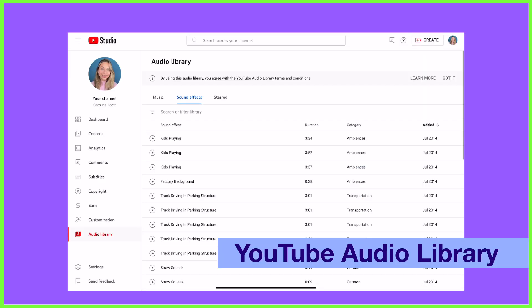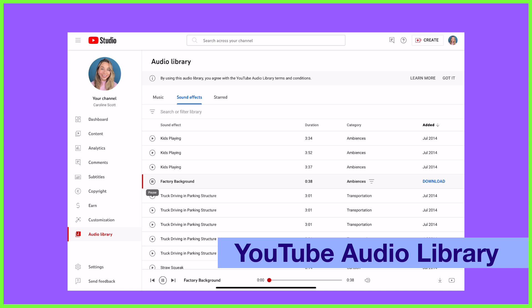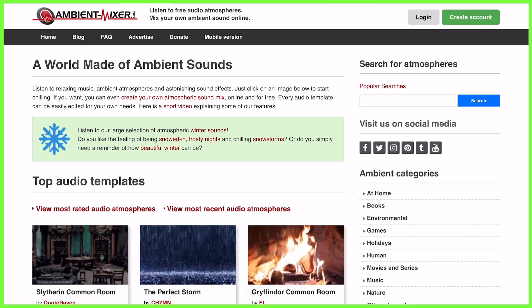YouTube is also great for this, with many creators offering their ambient sound effects for free. Just make sure with anything you download online that you've checked whether they require attribution or have any other usage restrictions.